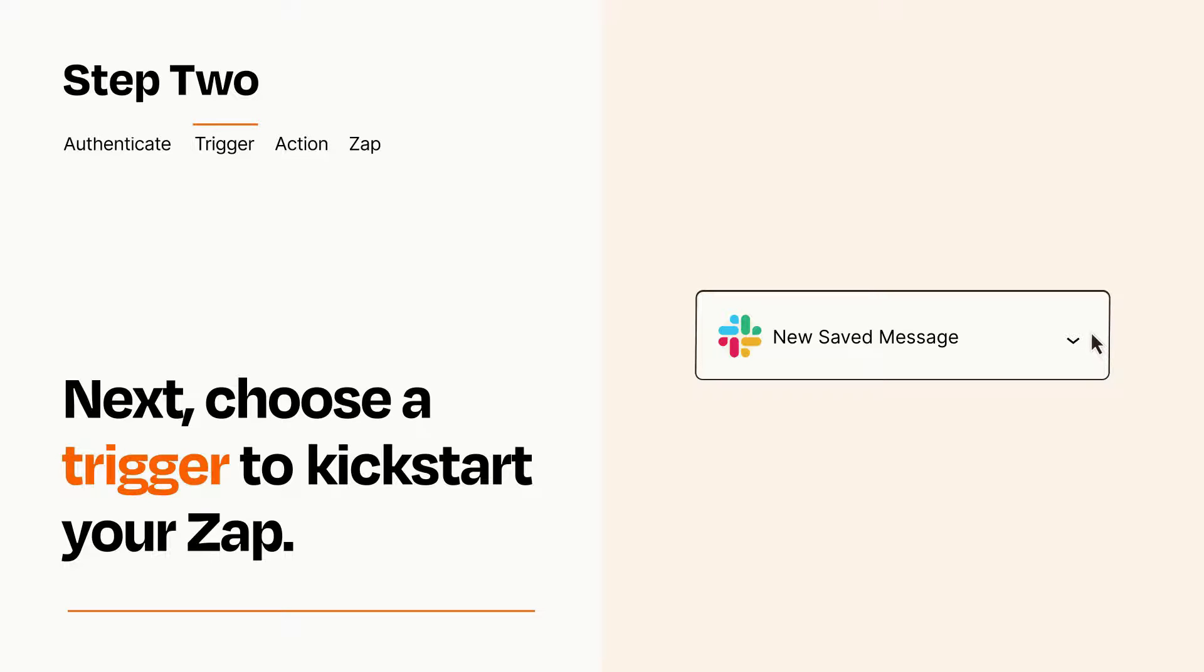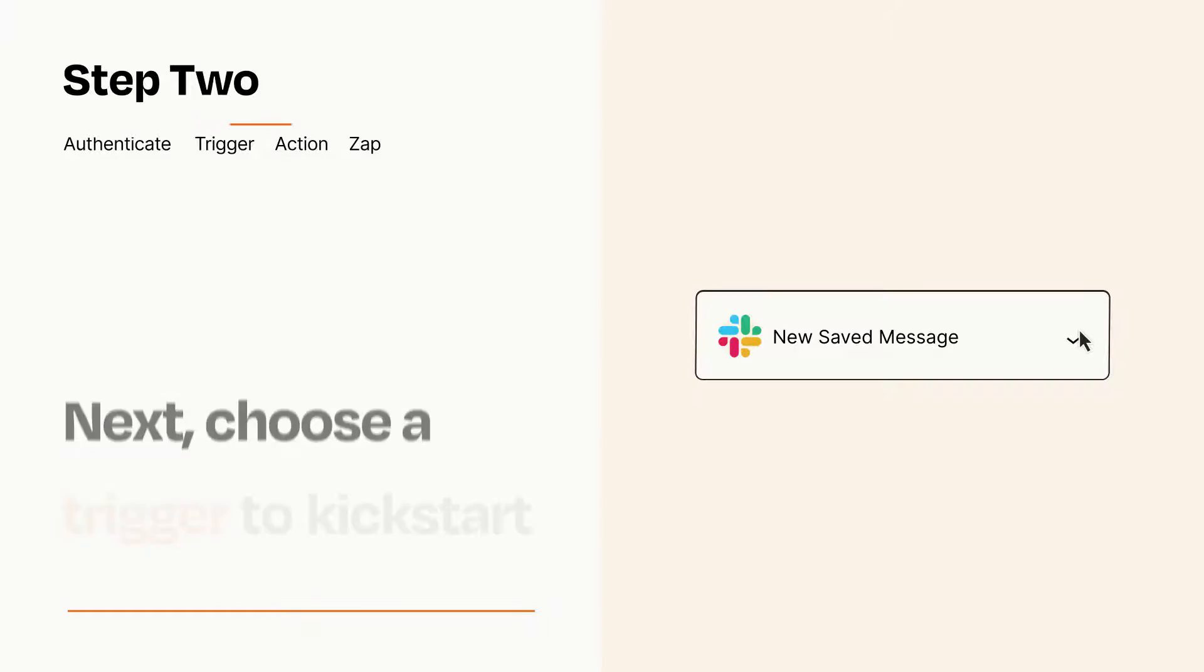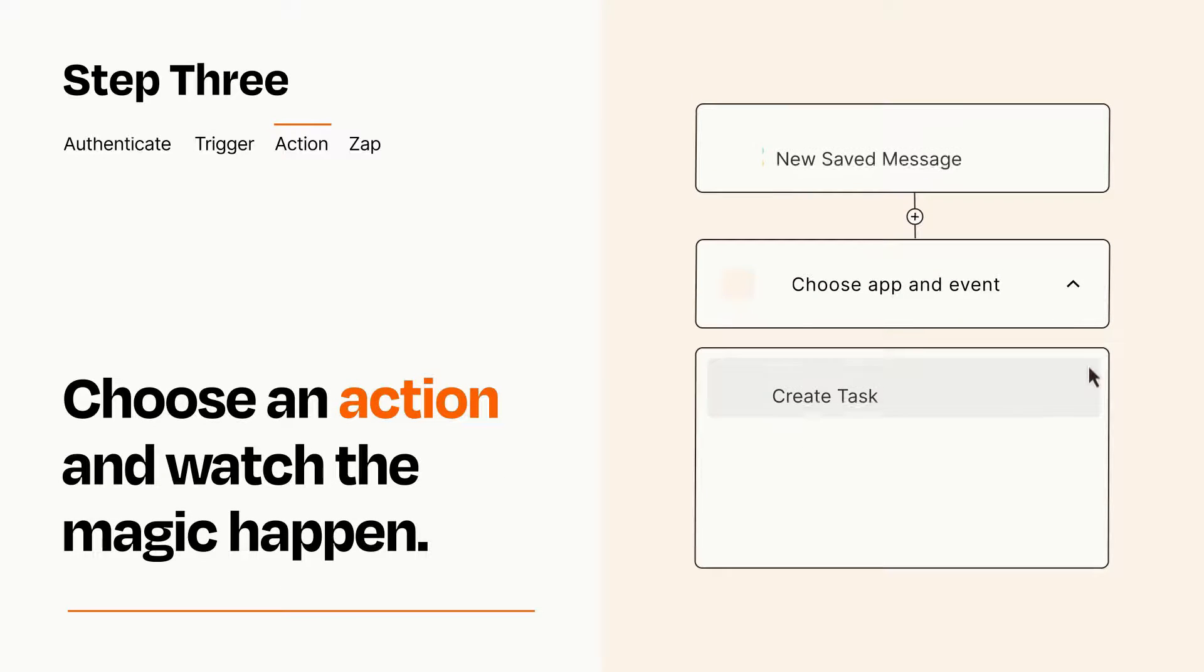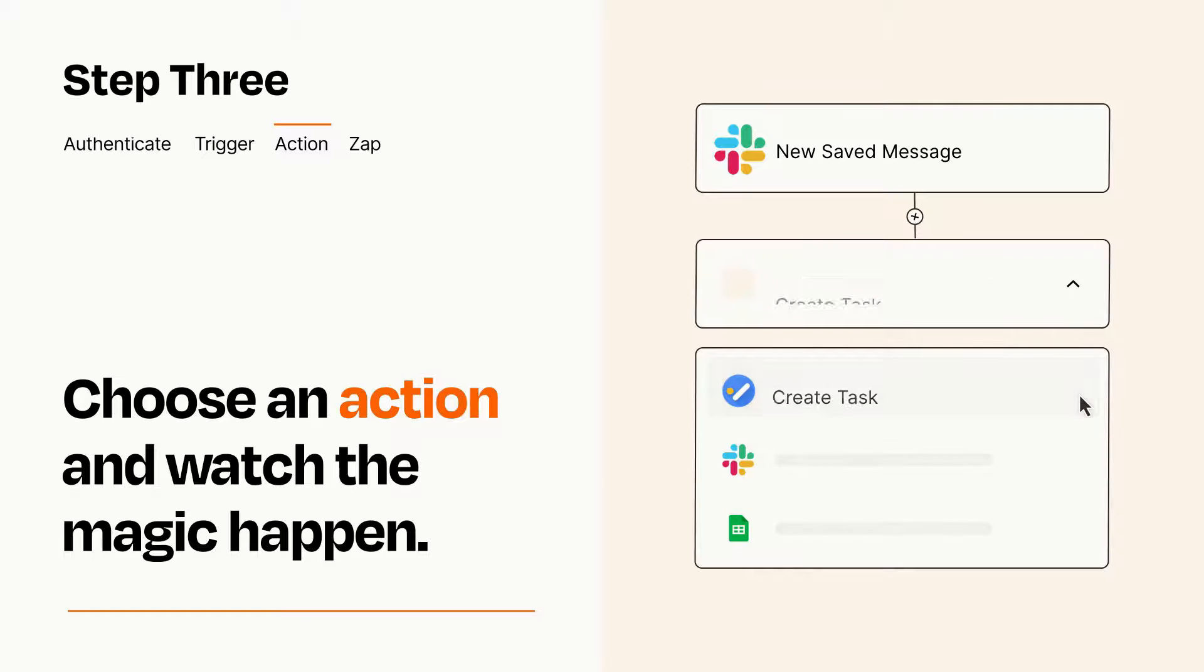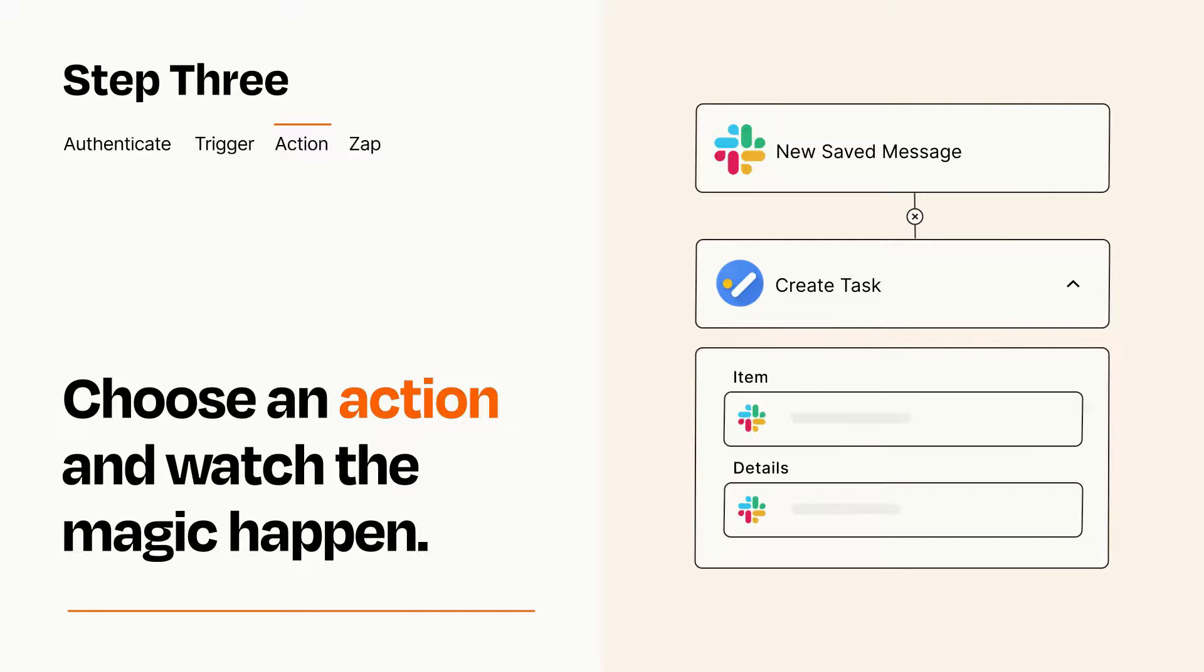This last part is where the magic happens. Choose the action you want to happen in your target app. You'll see a bunch of fields where you can specify the details of your Zap. You can type free form text or pull data in from your trigger step as needed.